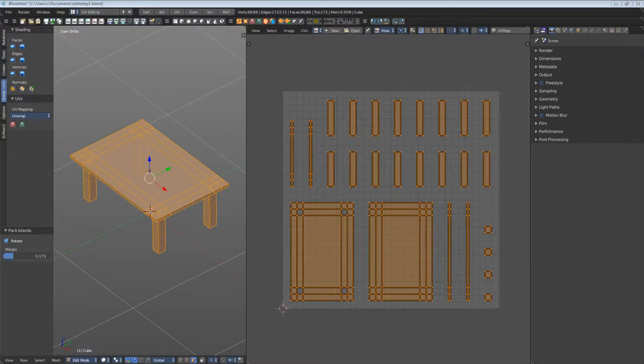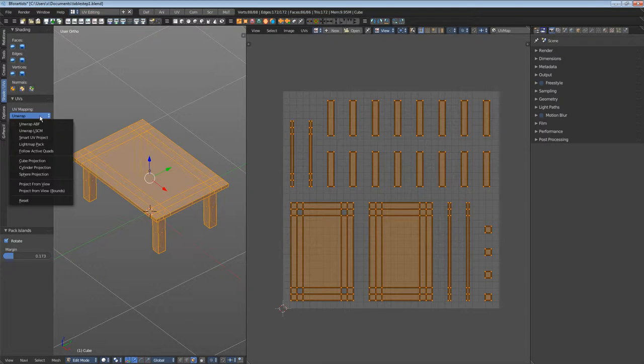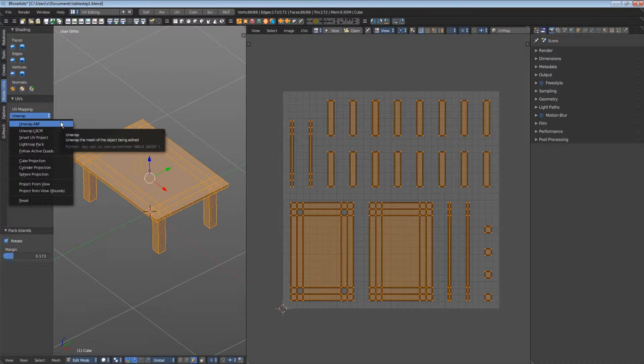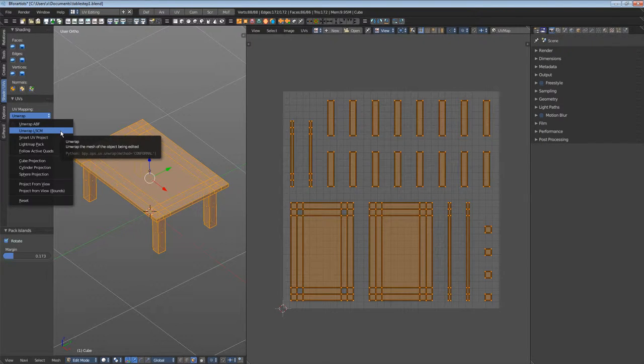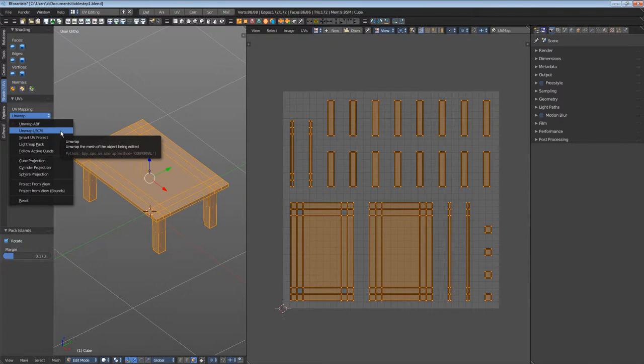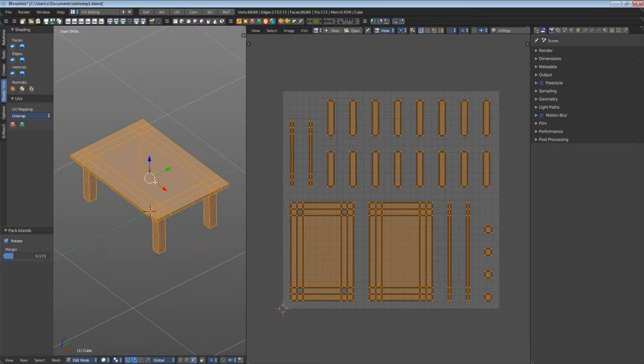This goes better with unwrapping. We have two methods available: angle-based ABF, and LSCM conformal. Angle-based is better for organic shapes and conformal is better for non-organic shapes. We have a geometric mesh here, so we will use conformal.